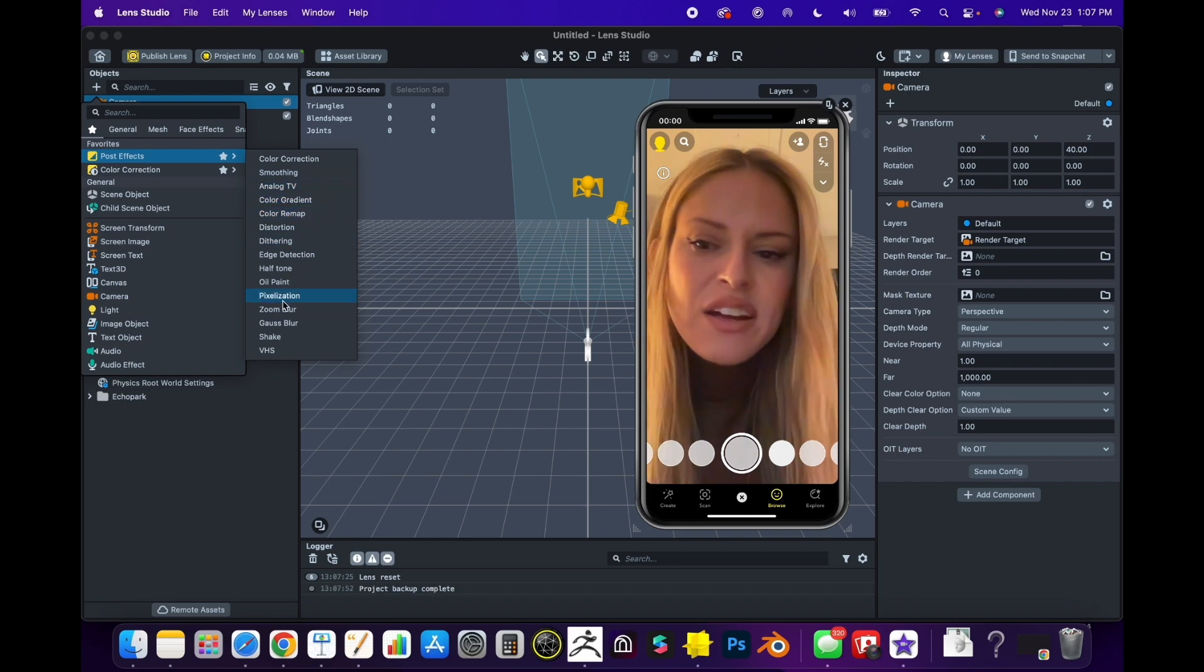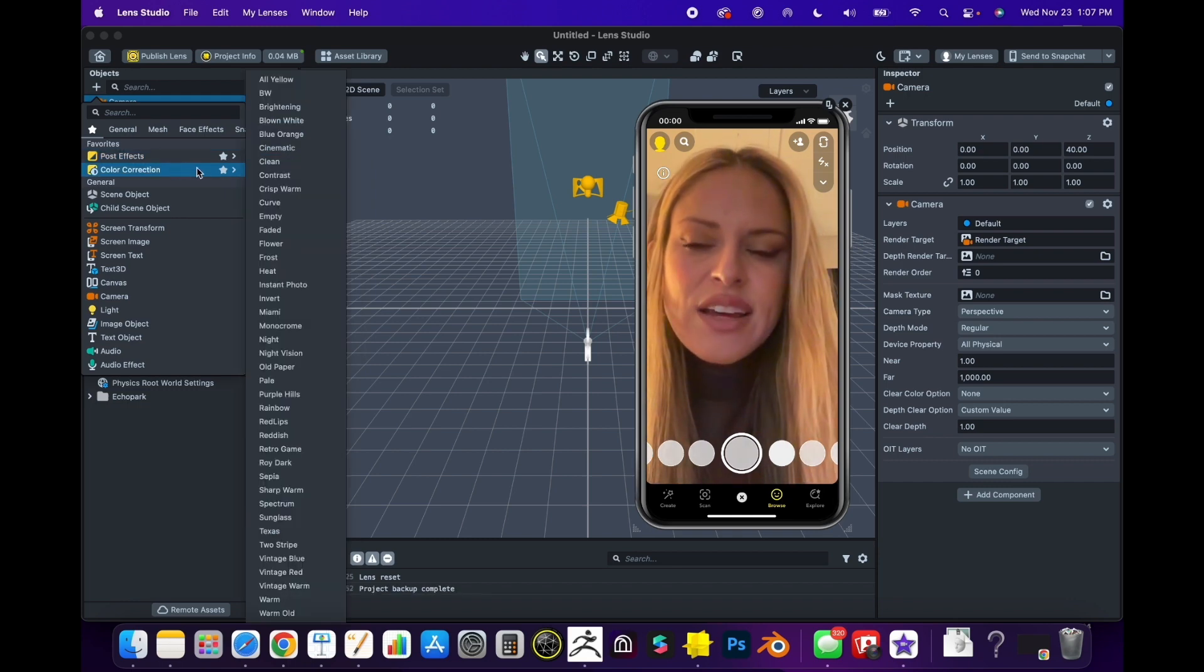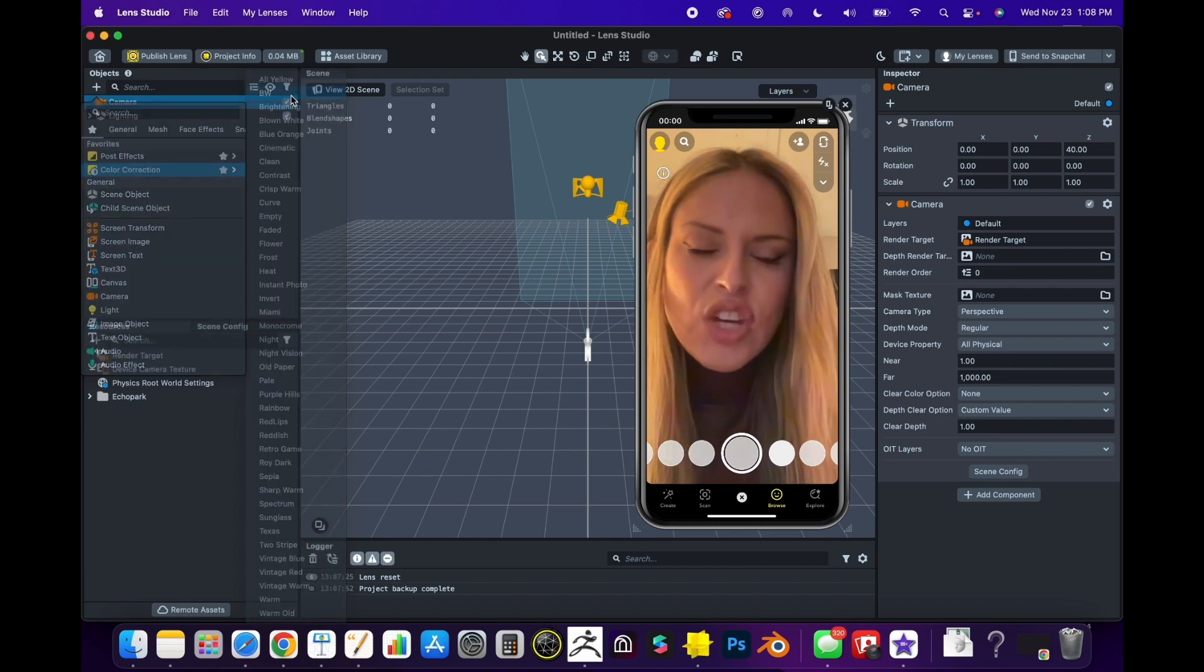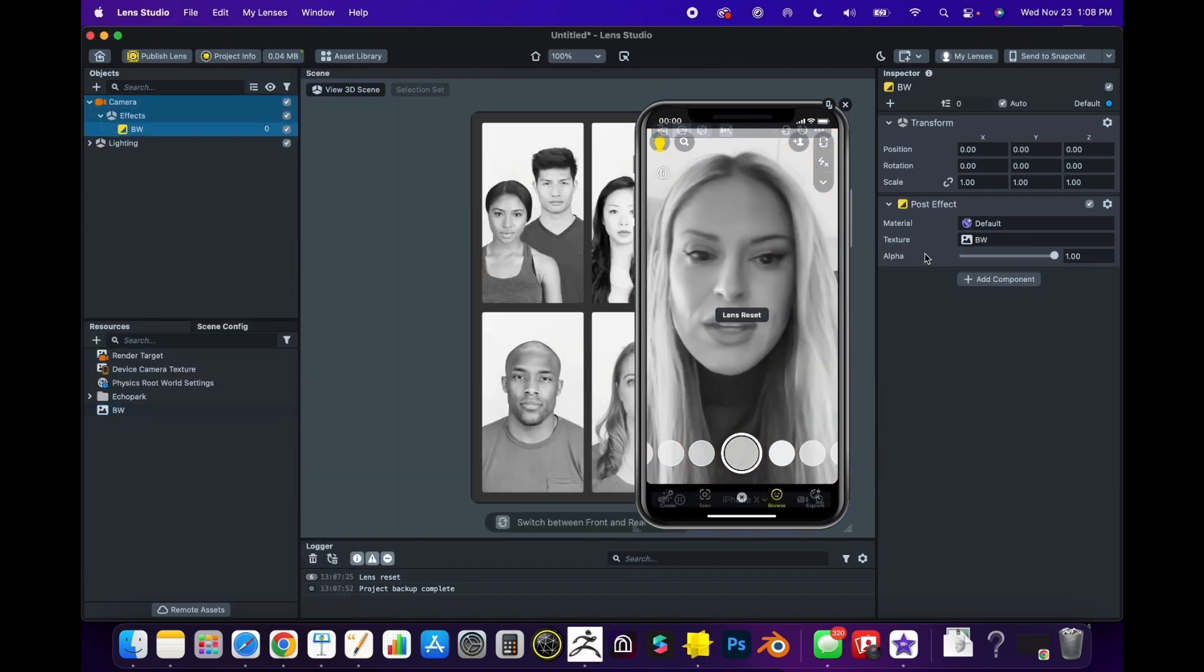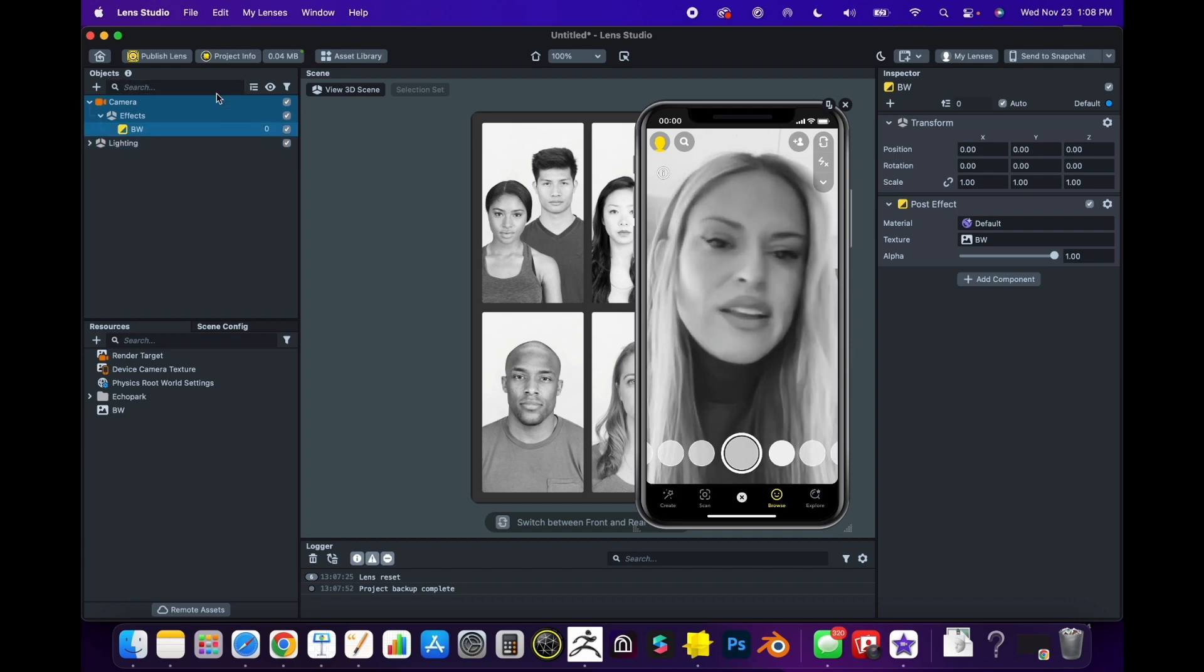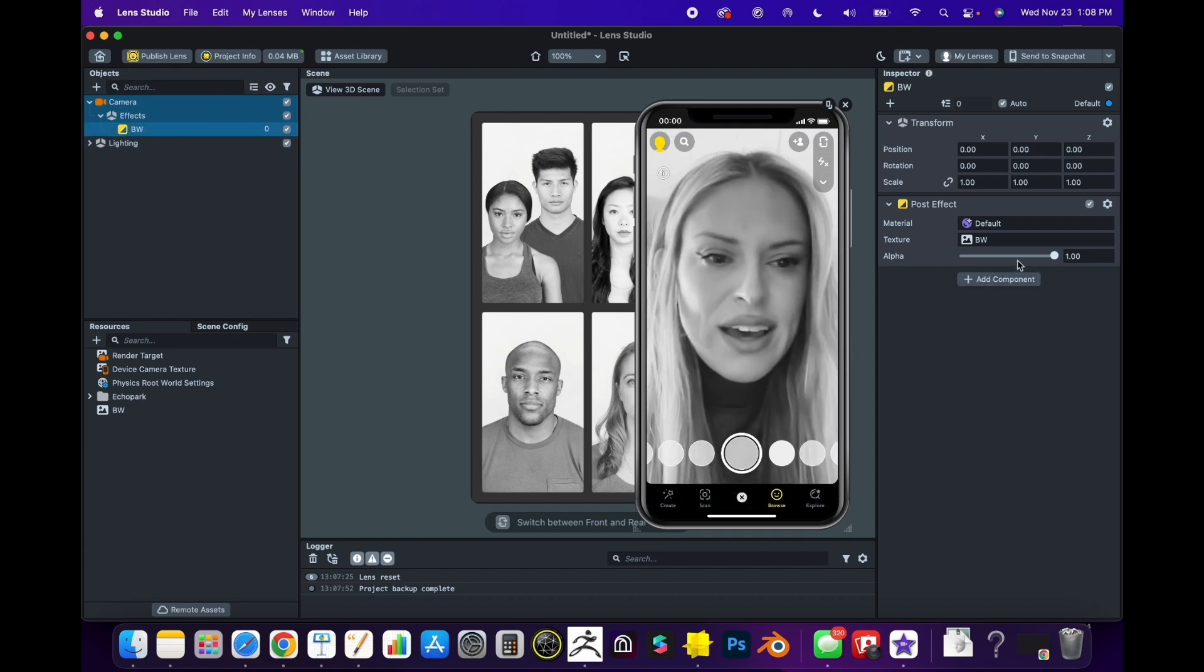You'll see they have Color Correction, Smoothing, Analog TV, and a couple different options. You'll also see Color Correction presets like Lux - different things that could change your scene to black and white or sunset colors.